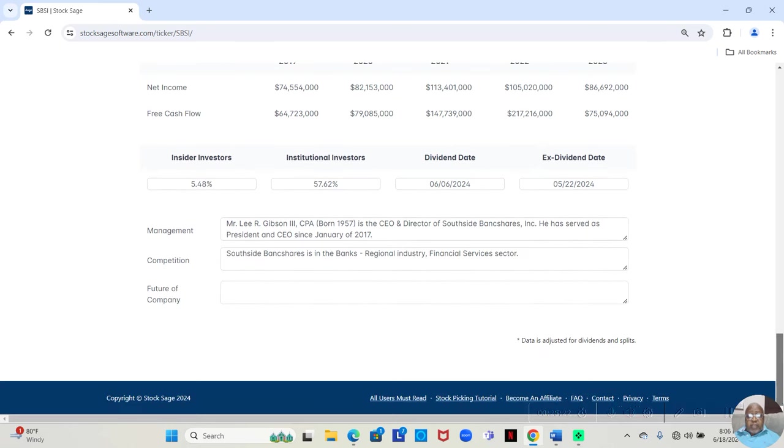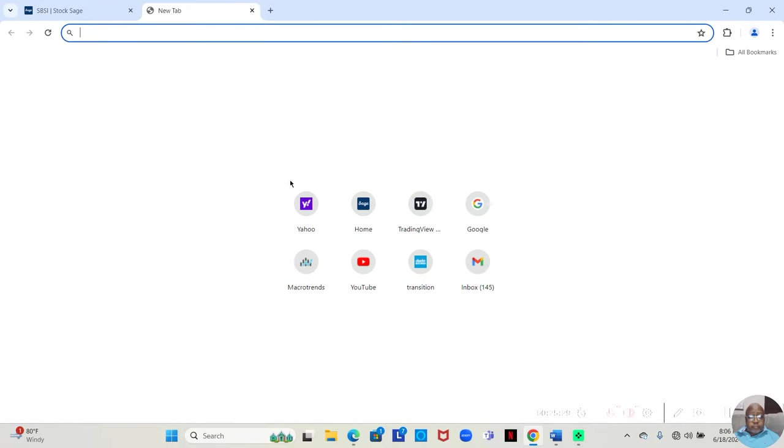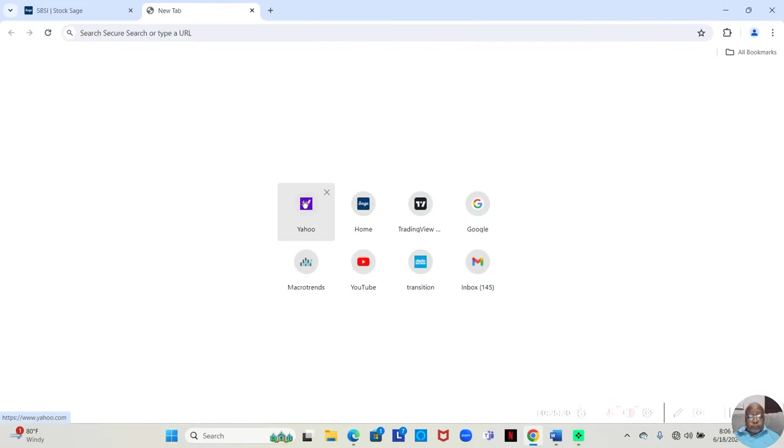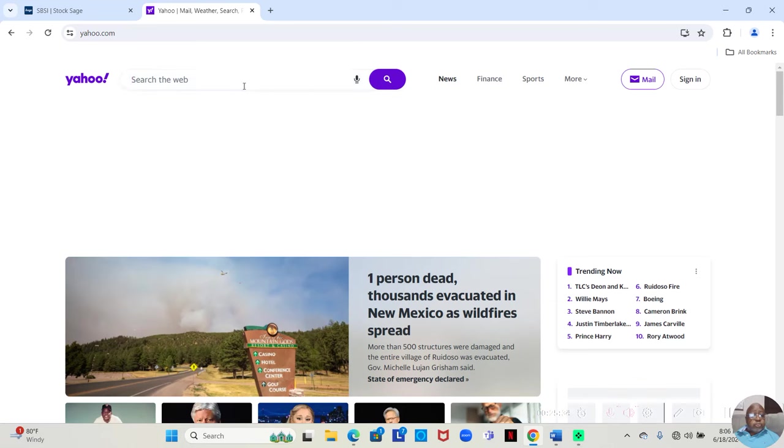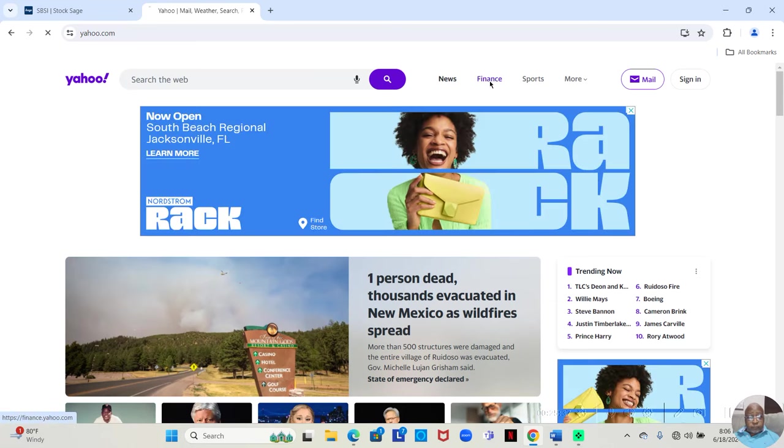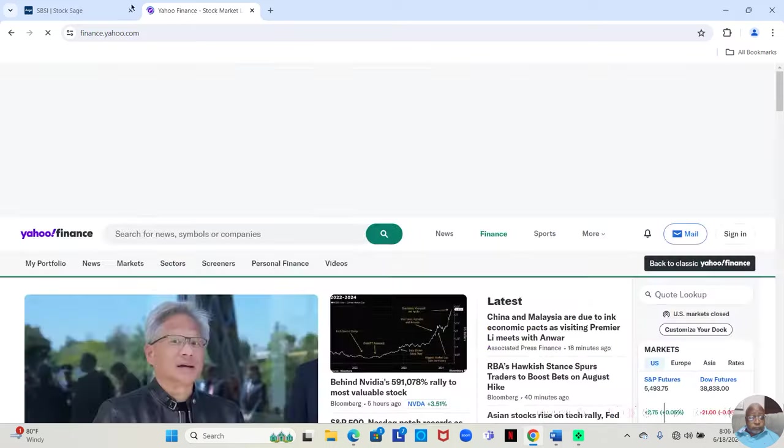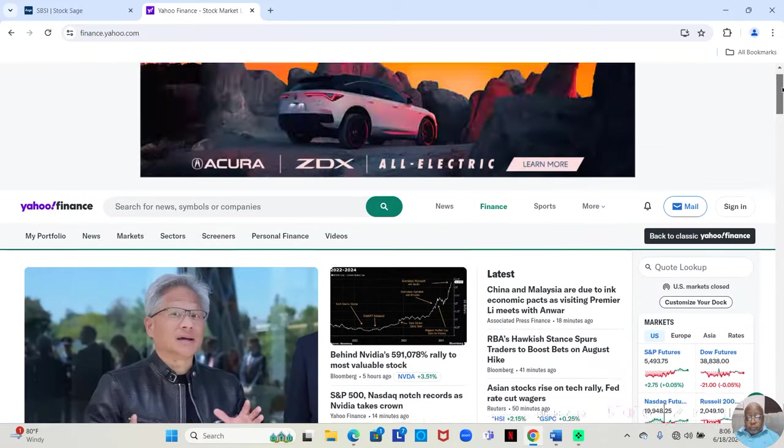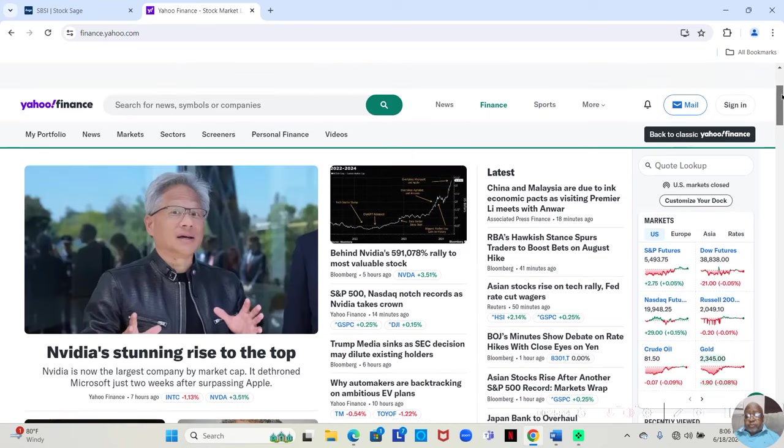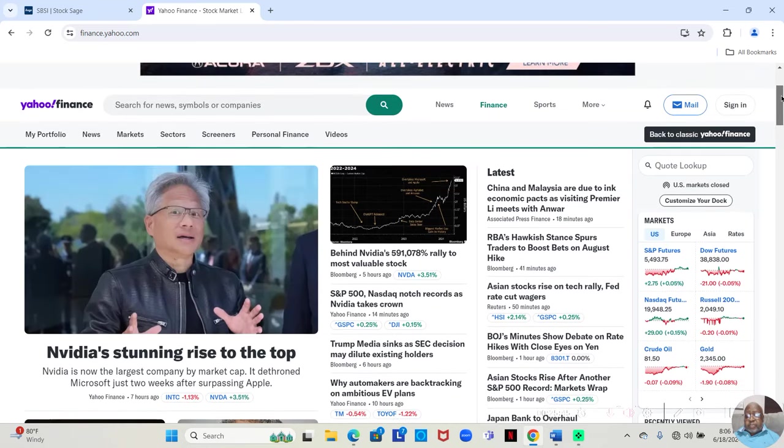Now, this information, StockSage couldn't pull in automatically. But I'm going to go to Yahoo Finance. We're going to type in ticker symbol SBSI.